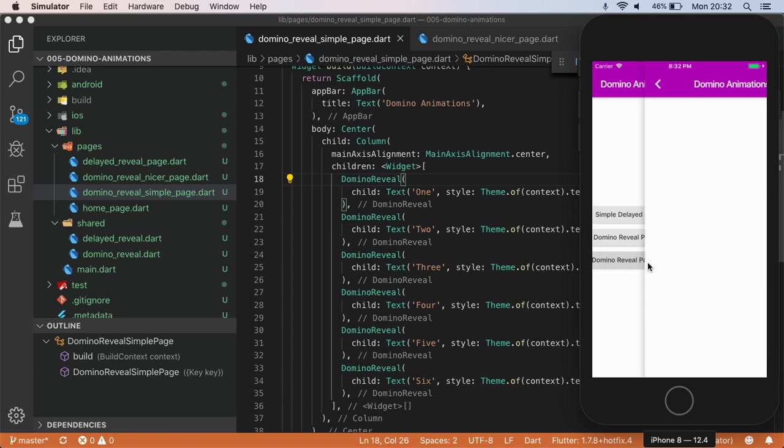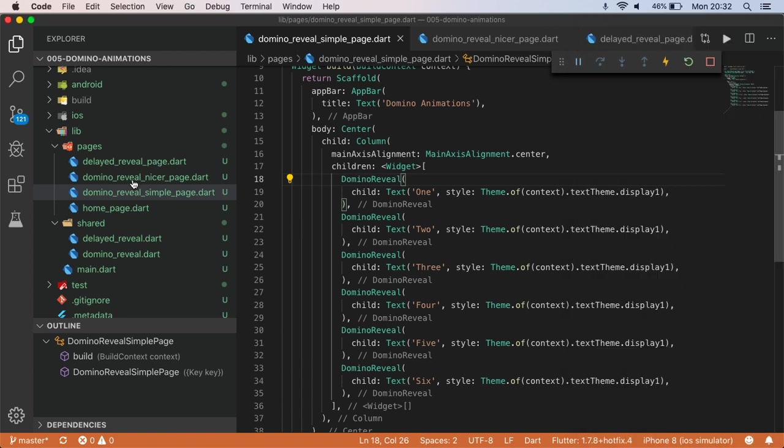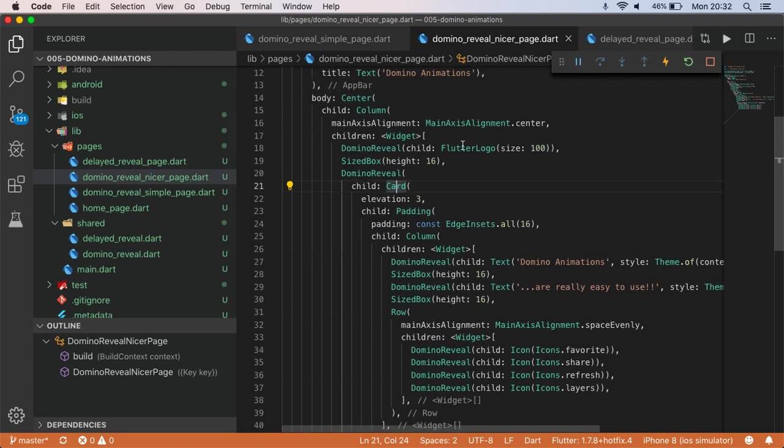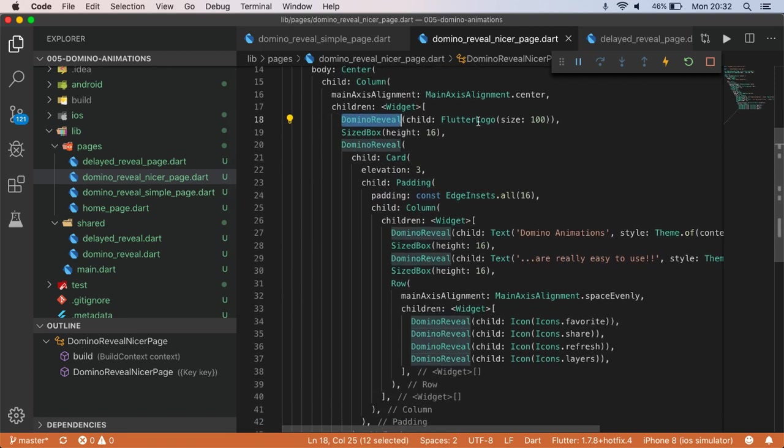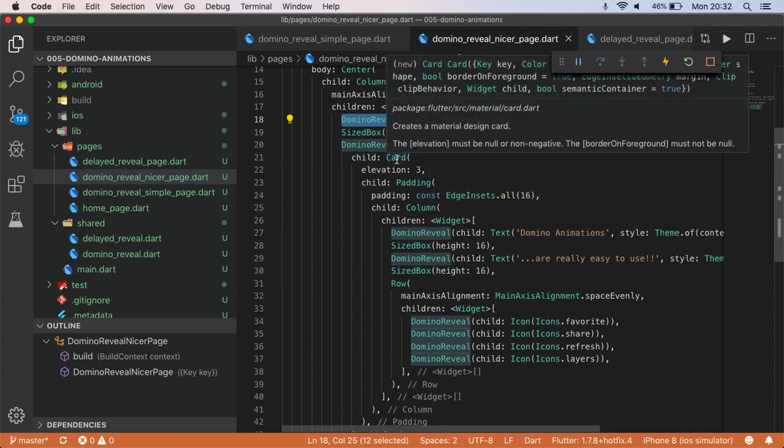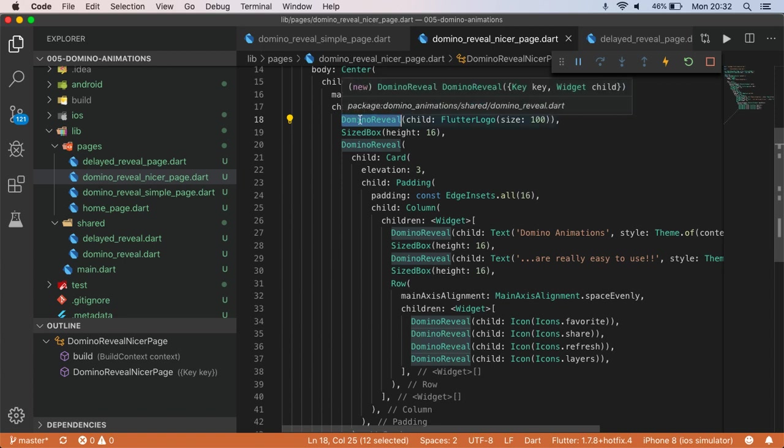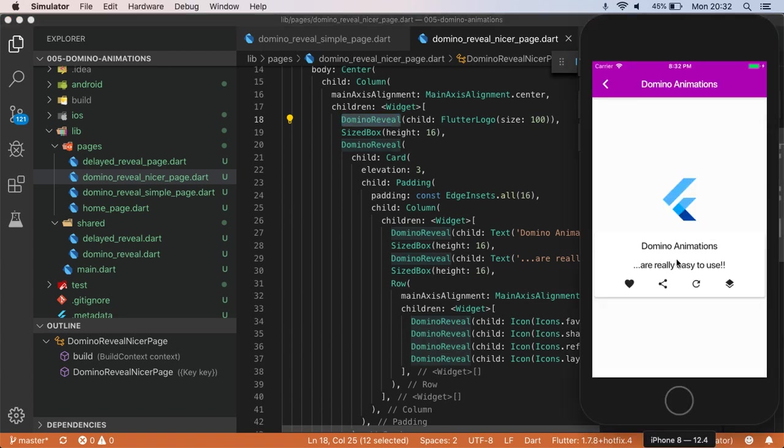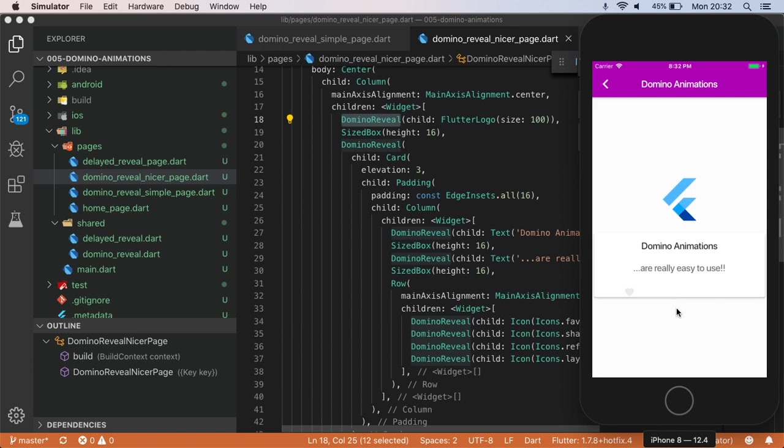But then if you look at this one, the more fancy view, let's have a look at that. So here I've just got lots of domino reveals, so I'll just keep that highlighted. So I've got the logo, Flutter logo. I have card which contains text, more text, and a bunch of icons. And really it's the widget rendering order of Flutter that is dictating the order that these are animating in. And it just so happens that the sequence order here is quite cool.